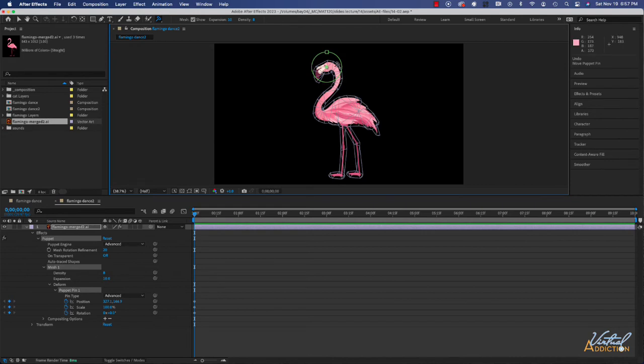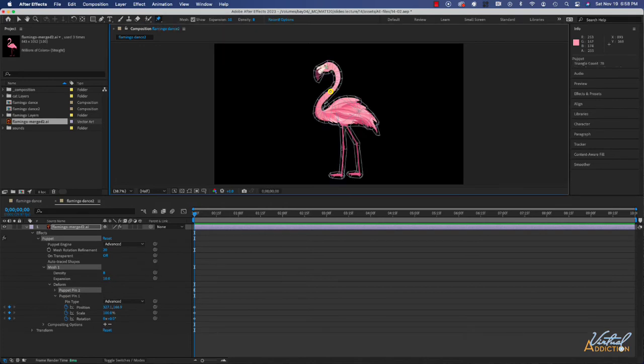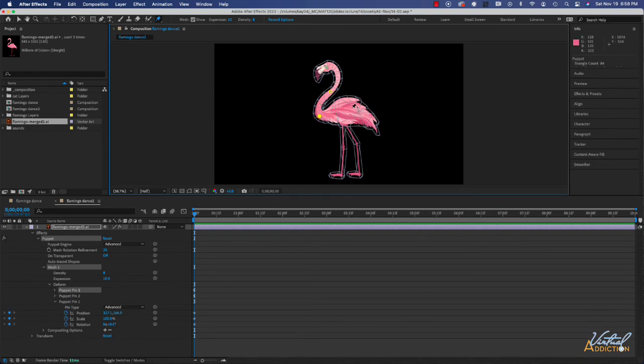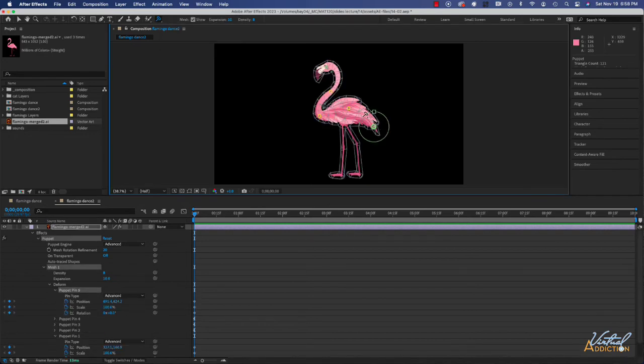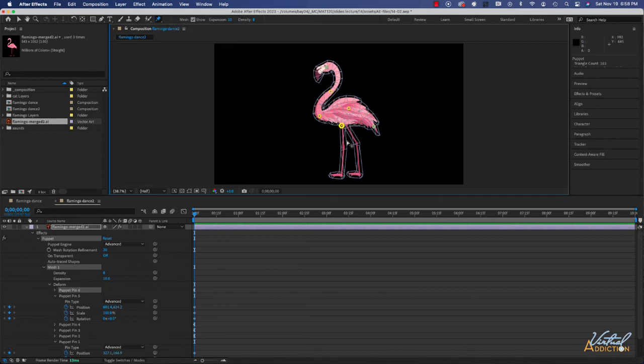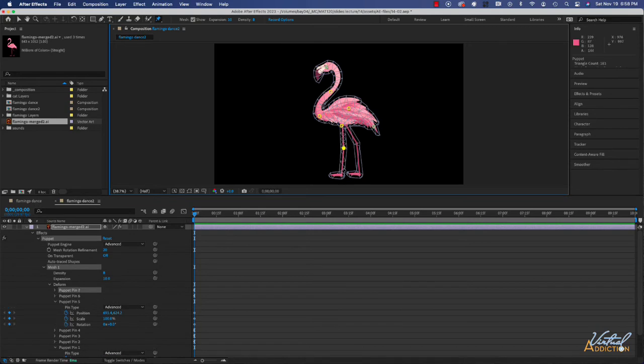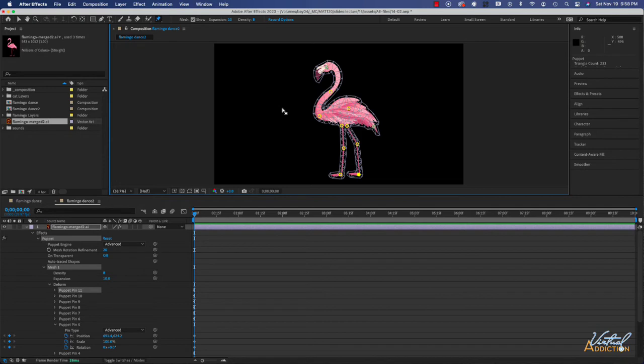I'm going to add the advanced puppet tool on the head, then I'll use the puppet position tool on my neck and I'm going to put one in the middle of the body. I'm going to come back and get my advanced puppet tool and I'm going to add an advanced puppet pin to the tail, and then we'll go back to the regular puppet position tool and we're just going to set up the settings on our legs. Now I have my character kind of rigged up.